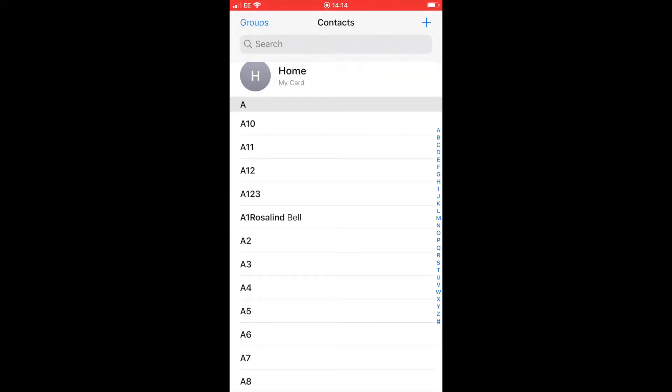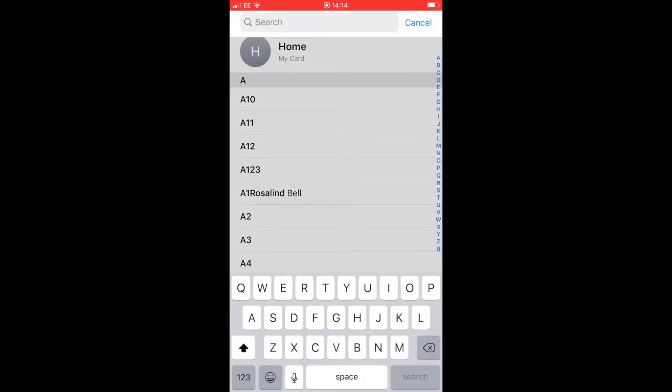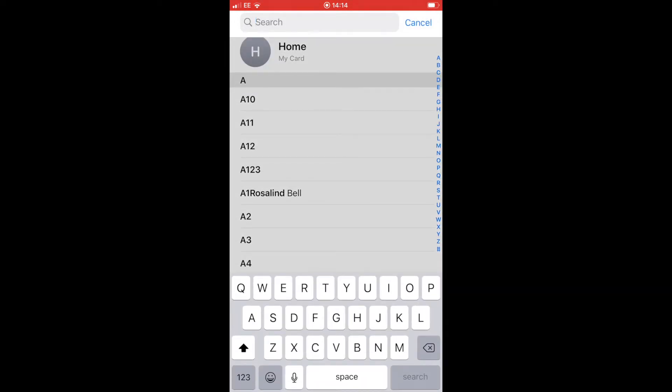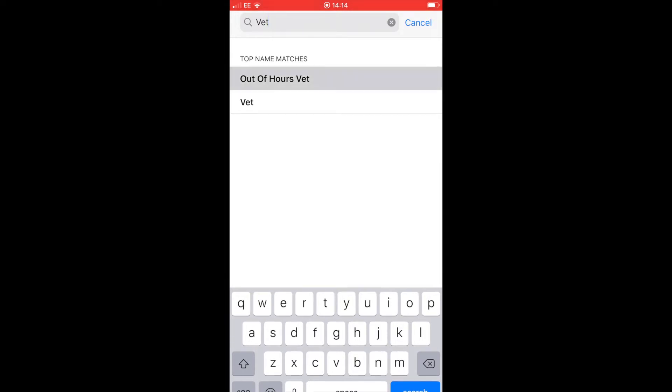To search for a contact in your contacts list, just click on the search bar at the top and start typing the person you're looking for. I'm looking for the vet, so you can see I've got two contacts here. If I just click on the one that I want, it'll bring up its dedicated page. From here I can message the vet or I can call him just by clicking the blue buttons at the top.